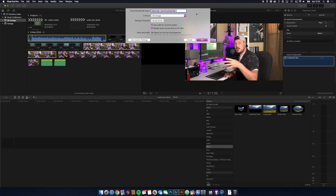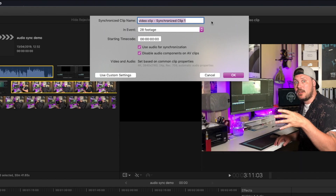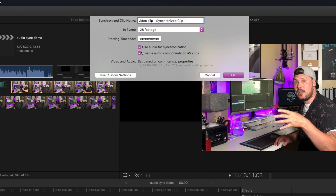That's going to bring up this dialog box where it's going to invite you to give the clip a name — I'm just going to leave it as is. It's going to ask you where you want to put it, so I'm going to put it in this footage event I've created, and it will ask for the starting timecode. You can completely ignore that unless you only want it to sync from a particular timecode. I always just sync the whole clips together. Then we've got these two tick boxes: 'Use audio for synchronization' — that is the automatic default setting, and that's what I mean about having audio on the video clip even if you're not going to use it.